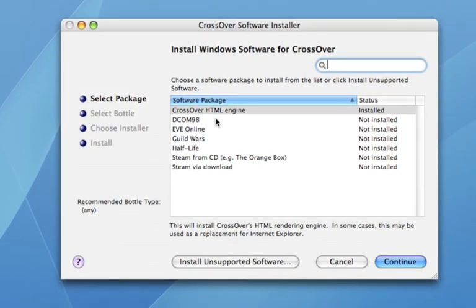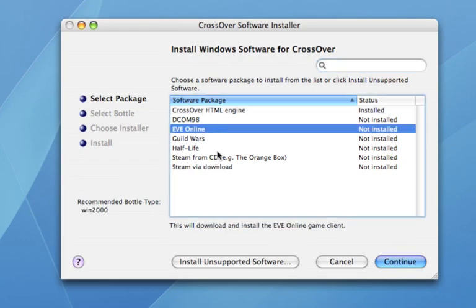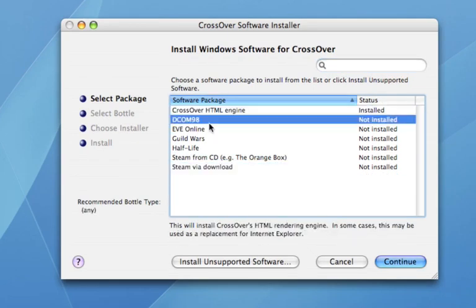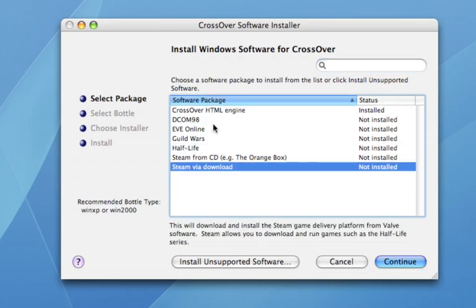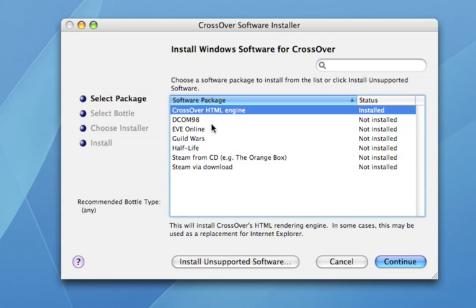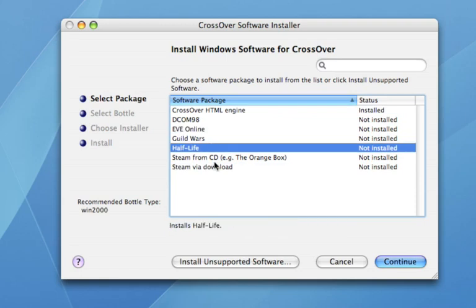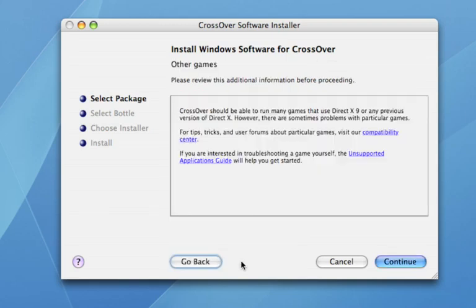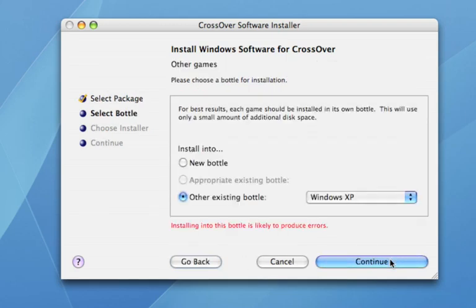Now here we have a whole list of software that is already available for download. But I'm going to do something different, so I'm going to use Install Unsupported Software, which 99% of the time you'll be using. Don't worry about this, just say Continue.